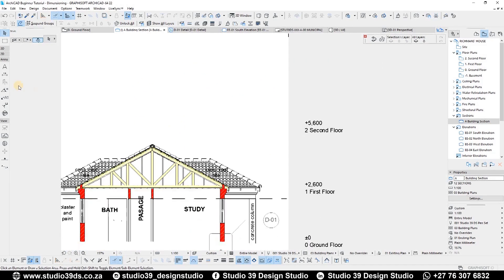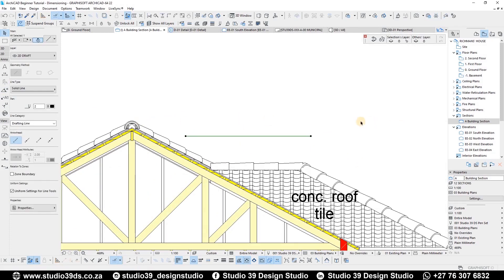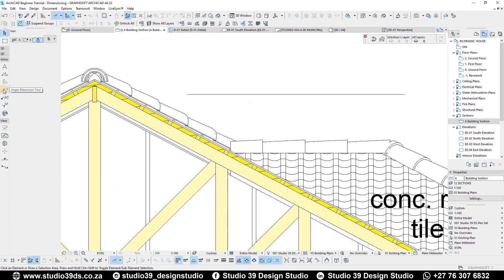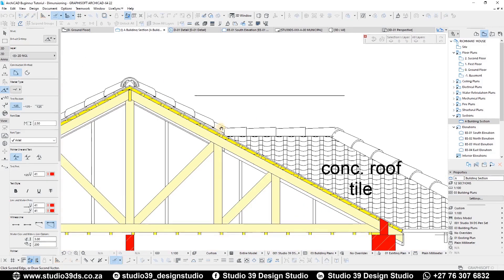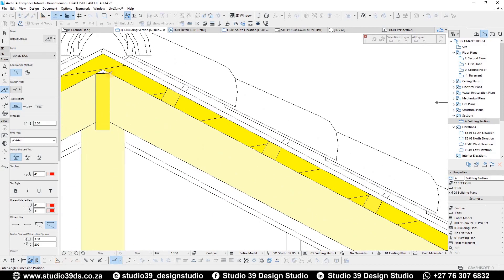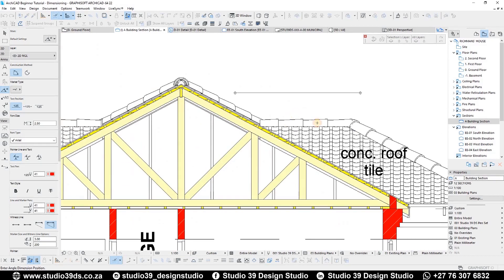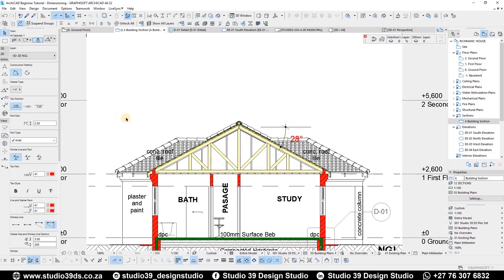Now let's talk about dimensioning angles. I've already drawn a horizontal line on screen. Using the angle dimension tool, if I want to find the angle of a specific roof, I click the angle dimension tool, click on top of the line, and it identifies the endpoints. I can click on one of the edges — it's a field tool so it understands I'm clicking from that point to that point — and the third click places the actual dimension. As you can see, the angle of this roof is 28 degrees.